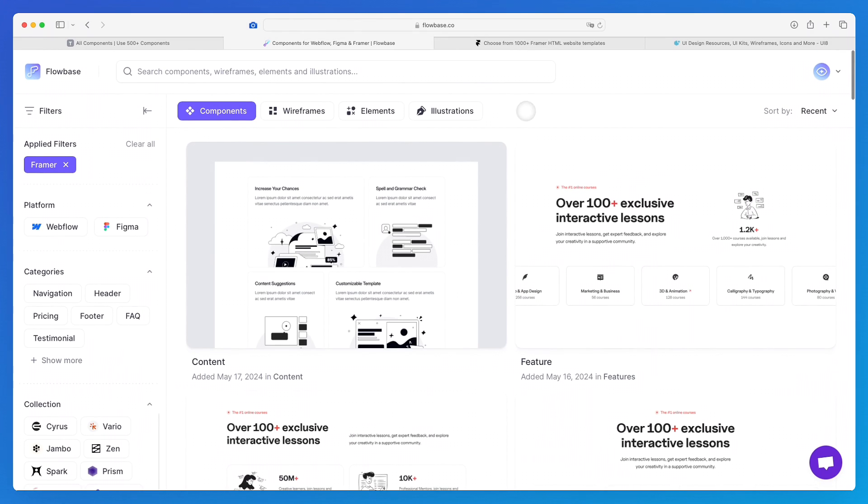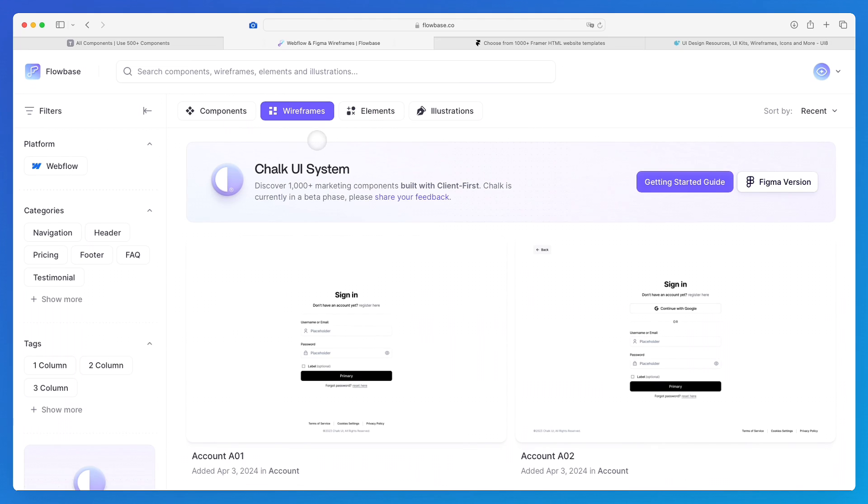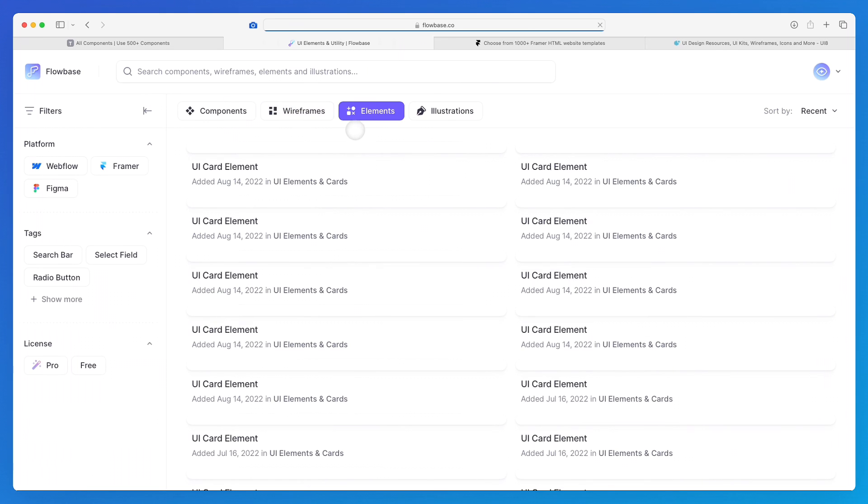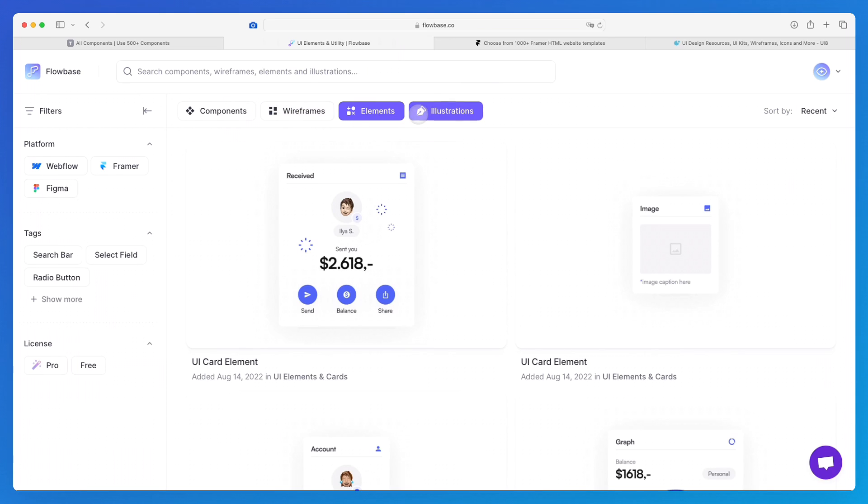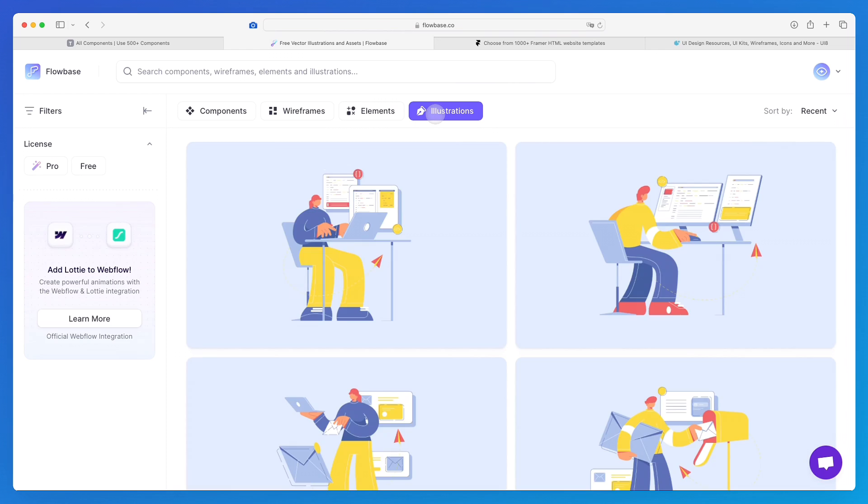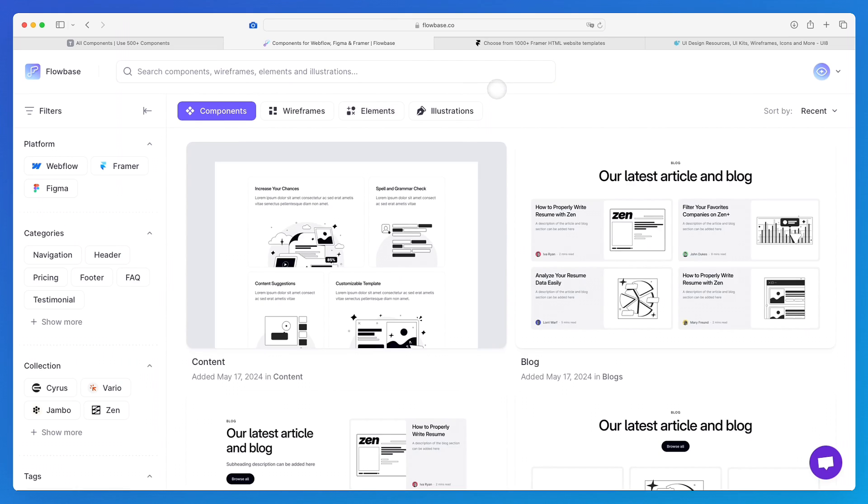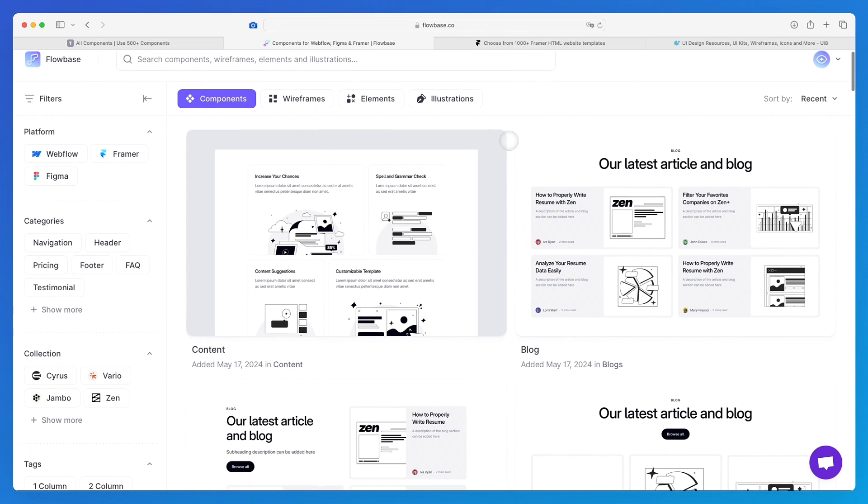These are the components. They also do have wireframes, individual elements most of the time, and also illustrations. But I would say most of the time I just use the components because that is really where they shine.